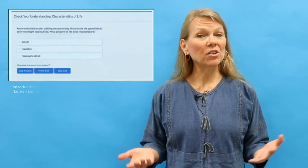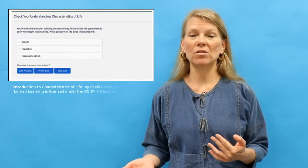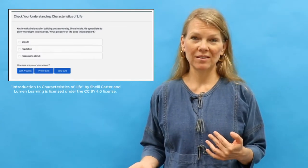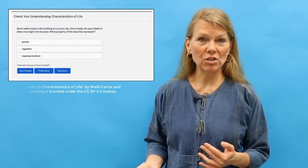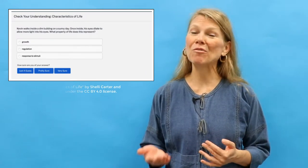A third type of formative assessment is quizzes — graded or ungraded — that can be offered during class or as homework to be done online. Here is an example of an online quiz question that students can do as homework before they come to class. Many learning management systems allow instructors to create these quizzes, and these types of questions allow students to check their understanding before class.